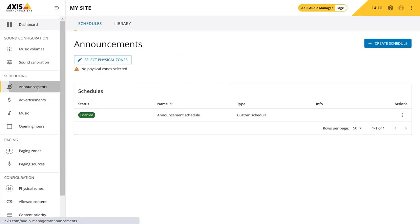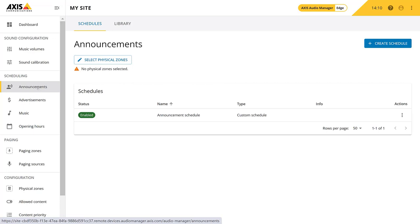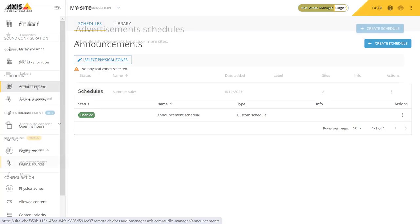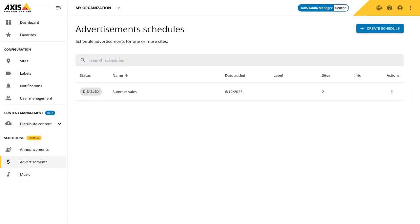In Audio Manager Edge, we can see that the schedule is distributed to the local announcement scheduler. If you have not yet selected a physical zone in your local site, please select them here. This can be used if the announcement should only be played in a specific zone in your site. You, of course, have the possibility to run a local schedule instead and disable the distributed schedule from Audio Manager Center. This will cause a warning in Audio Manager Center that the schedule has been disabled.